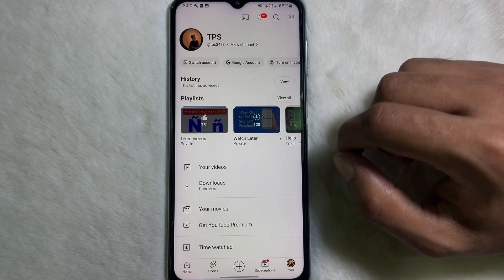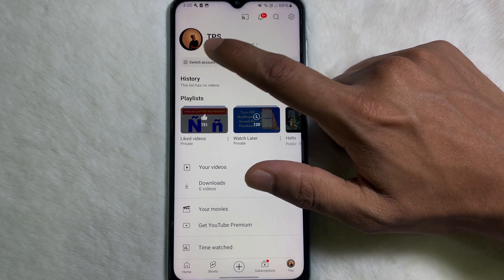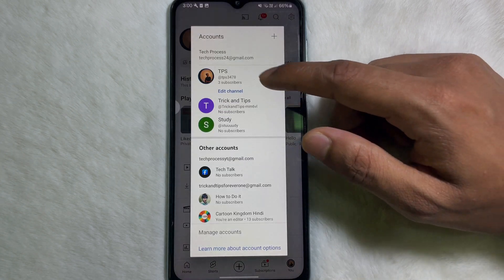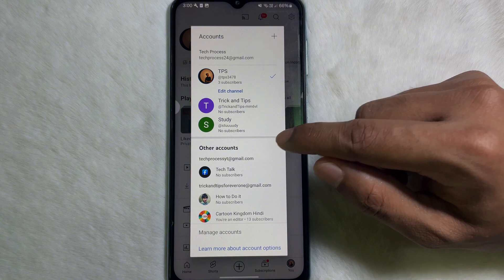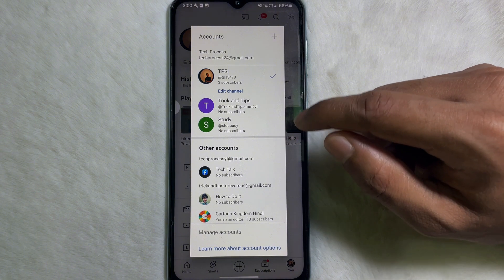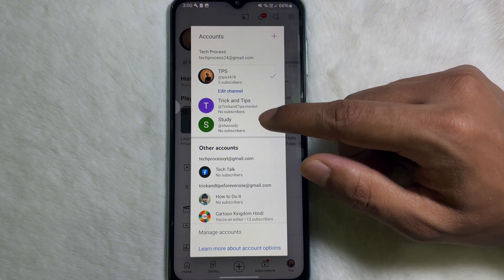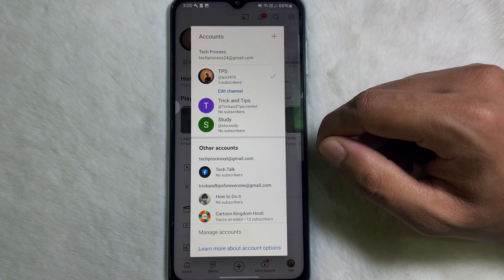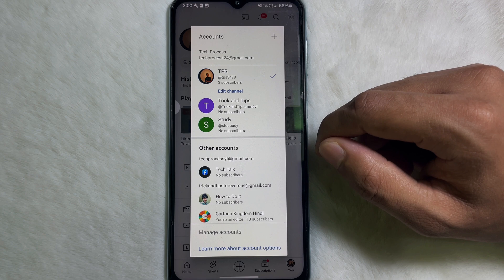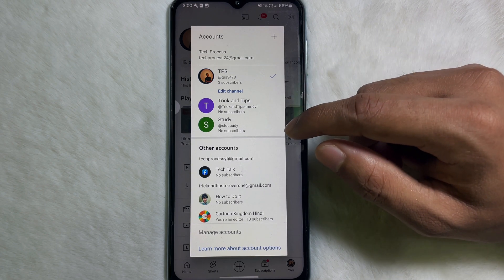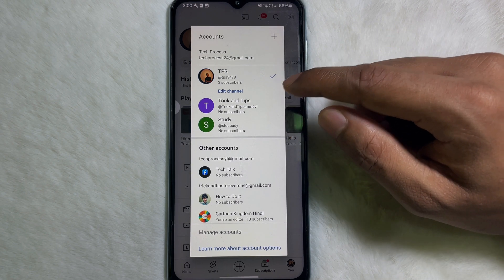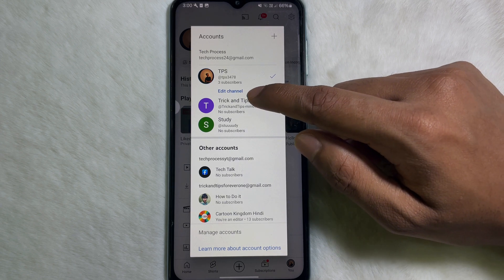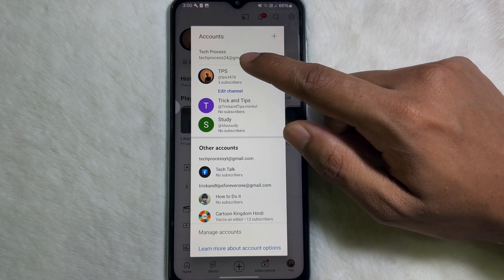Now you have to tap on 'Switch Channel' and here you'll get all the YouTube channels that you have on your mobile. Now you have to select the YouTube channel for which you want to change the name. For example, I want to change the name of my YouTube channel.